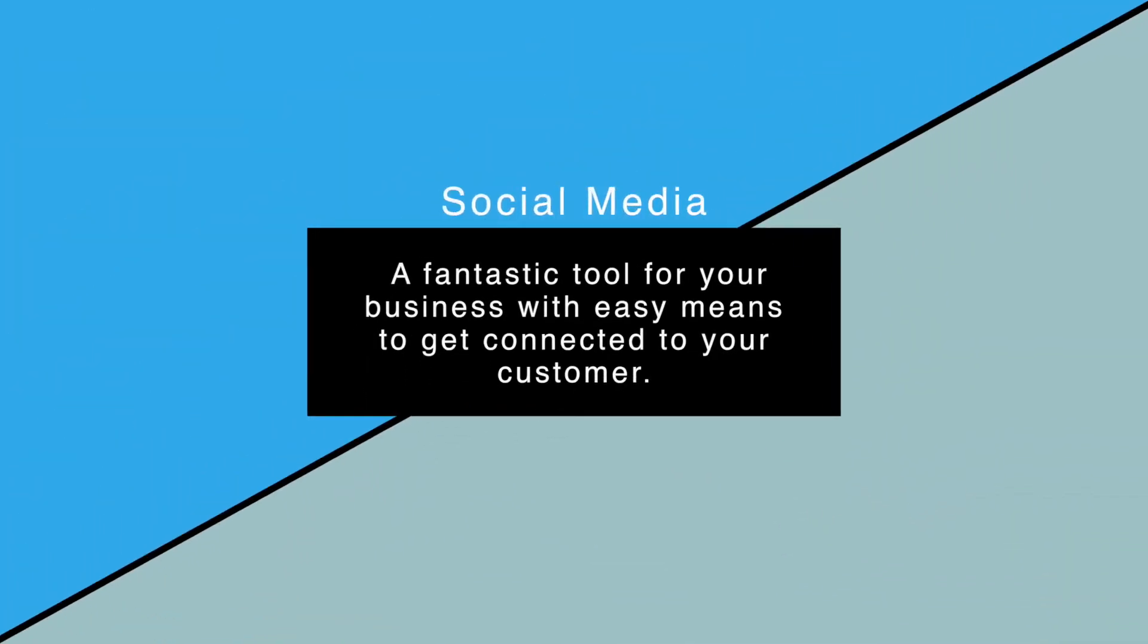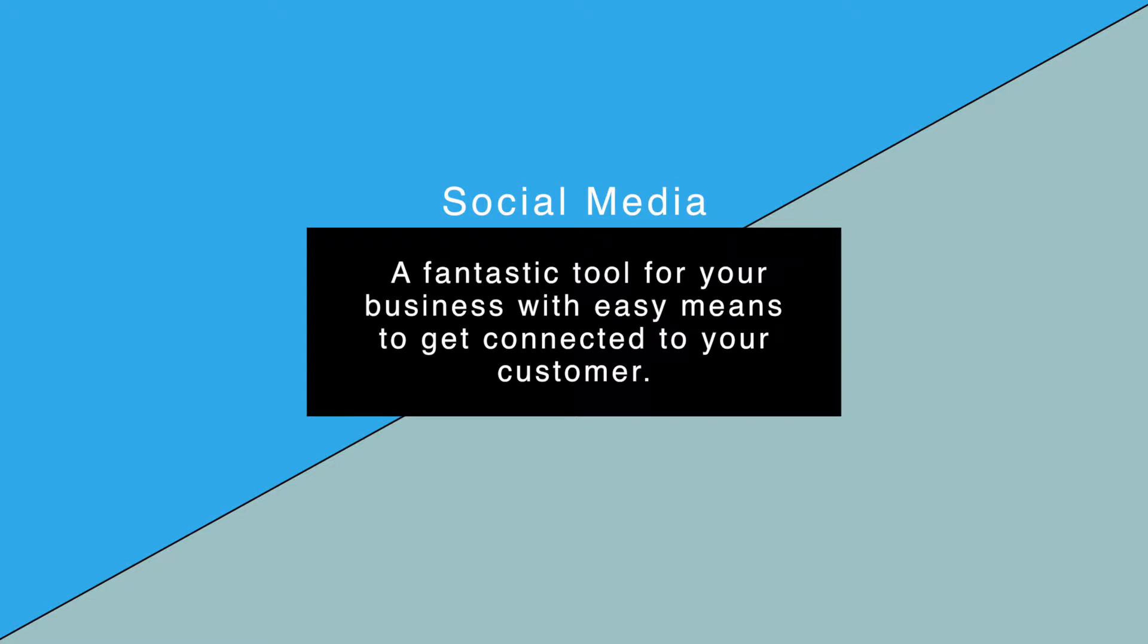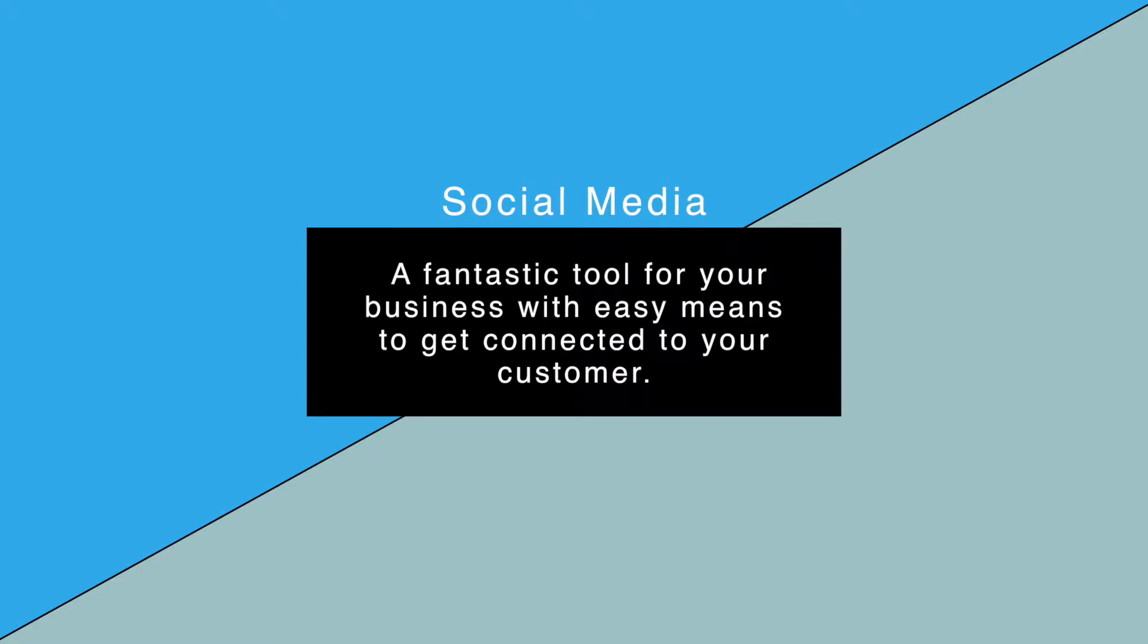Social media is a fantastic tool for your business when it's used in the right way. Thankfully these platforms have created an easy way to get started on social media.